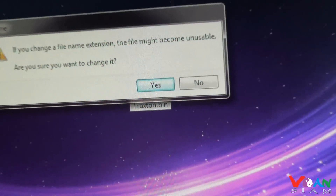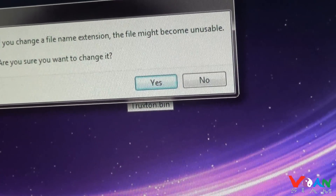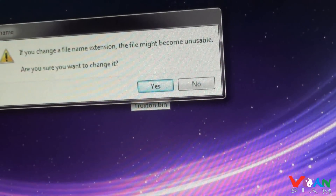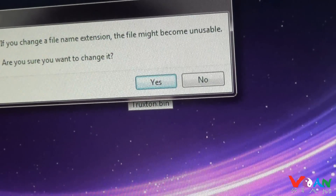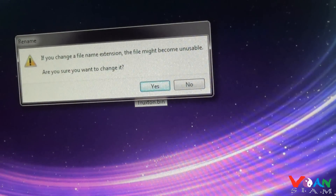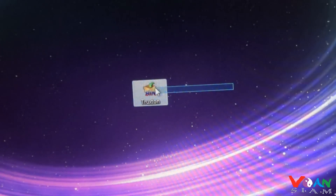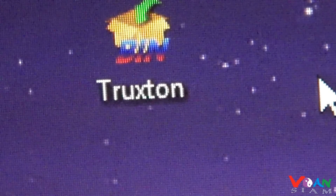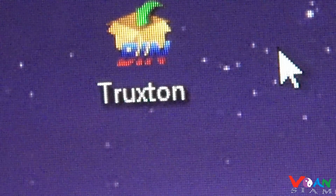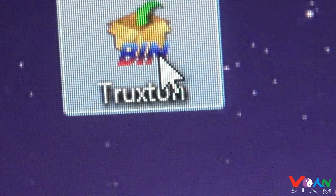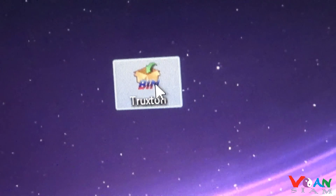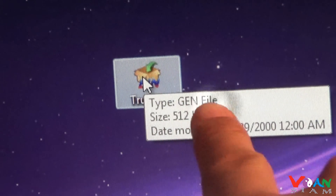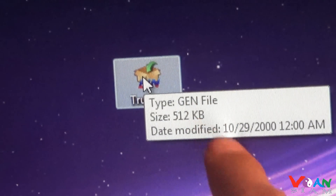It will tell you: 'If you change a file name extension, the file might become unusable. Are you sure you want to change it?' Just say yes — there's no problem with that. Once you click yes, it will turn into a .bin file. So what was once a .gin file is now a .bin file.